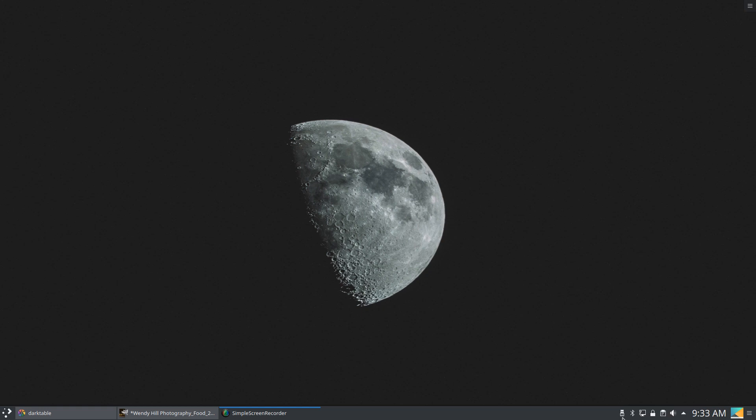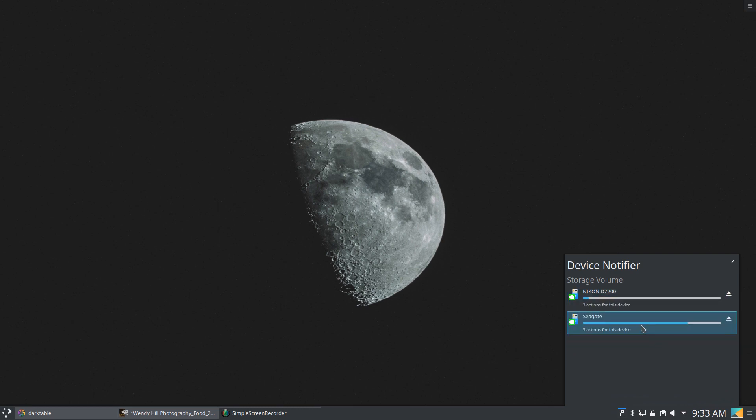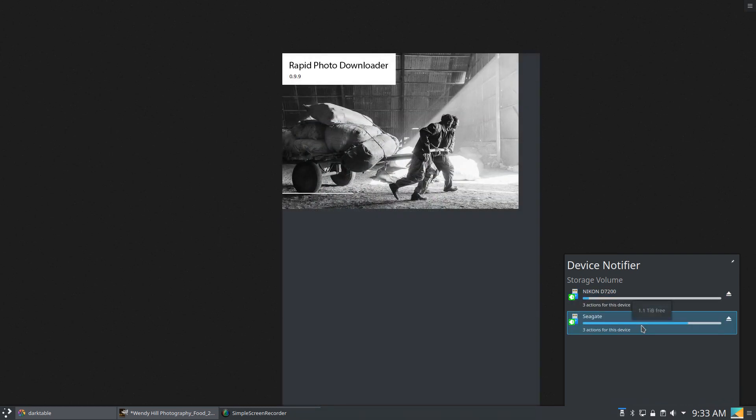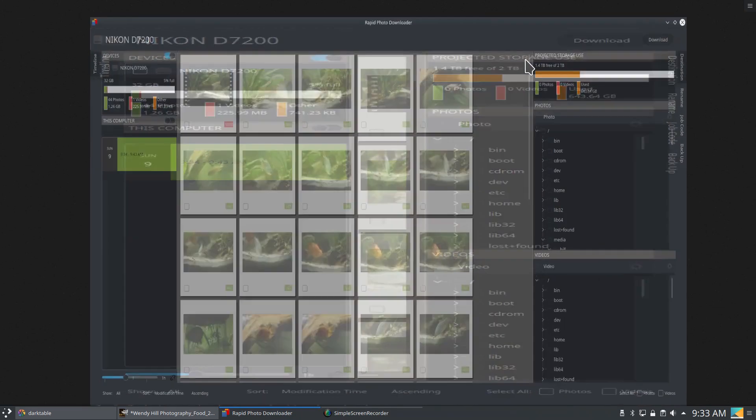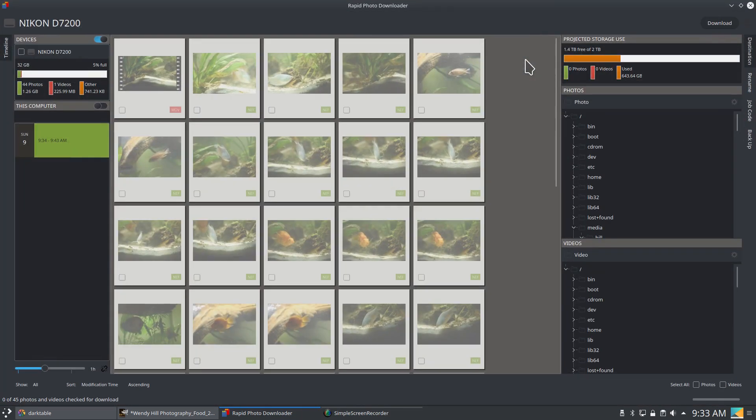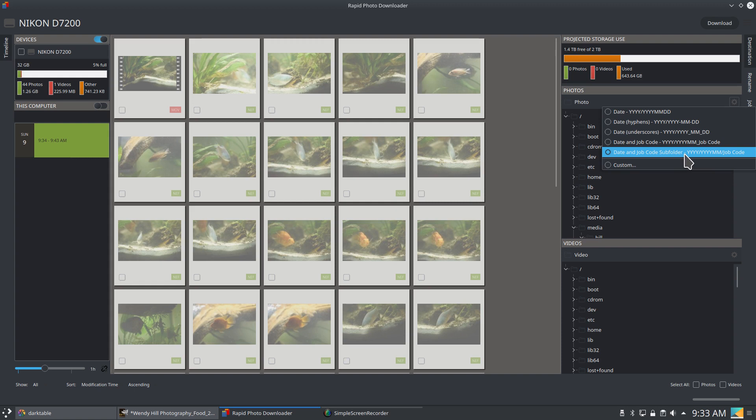The first program would be Rapid Photo Downloader. I love this program because it helps me with naming my files properly and the folder structure in which I put those images. So first I'll show you what folder structure I use. Over the last few years I've kind of played with folder structure, but this is what I've settled on. It seems to be what works best for me and the type of photography that I do.